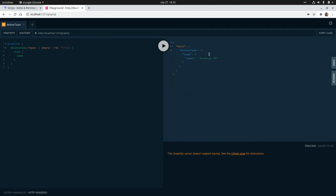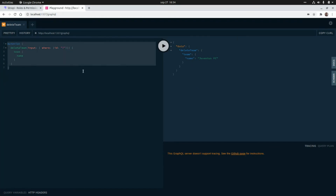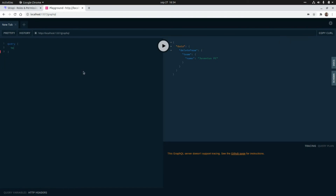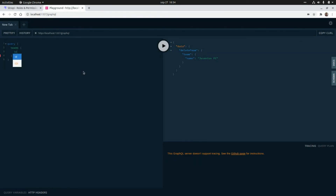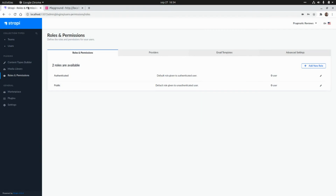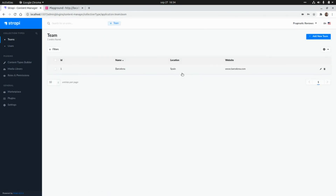Now we are able to perform the delete mutation successfully. If we run a query to get the list of existing teams — requesting id and name — we just get Barcelona, which is the only team remaining. That's all for today, thank you guys for watching and I'll see you in the next video, take care!